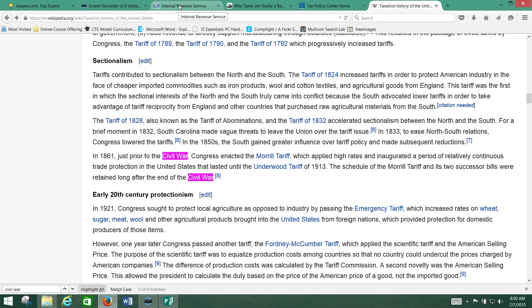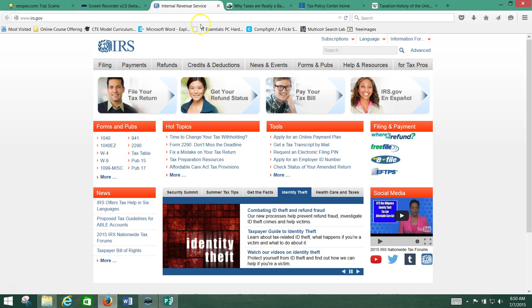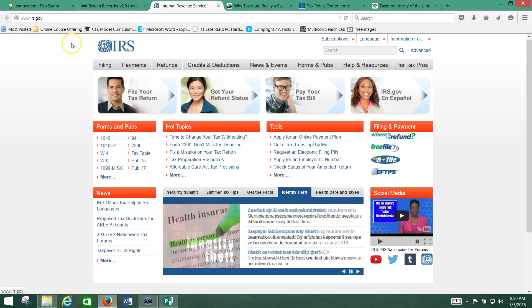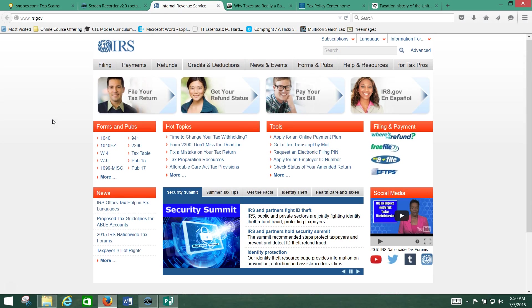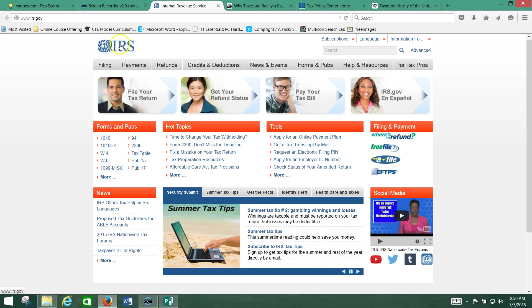Now let's talk quickly about the different types of websites you can get information from. Let's say I went to the IRS website, because the IRS is in charge of taxation in the United States. This is a government-based website, so I'm going to find truthful information — at least as far as the government knows — about current tax policy.